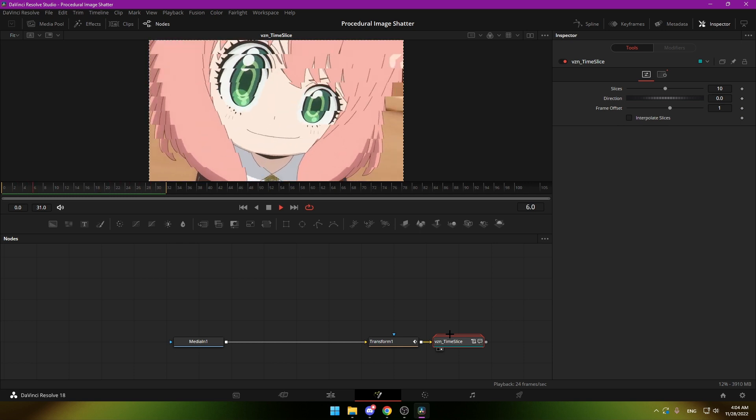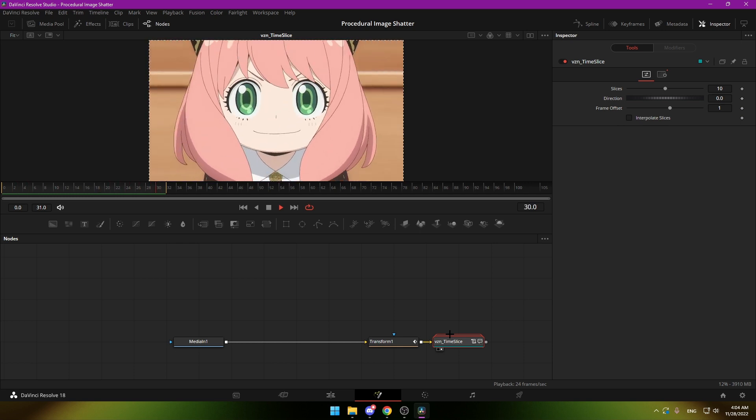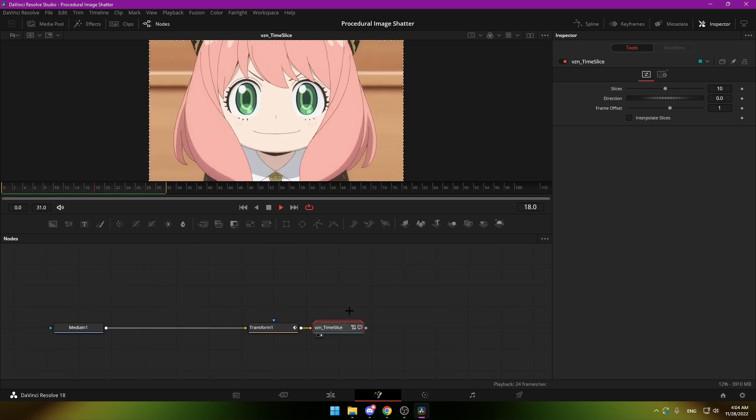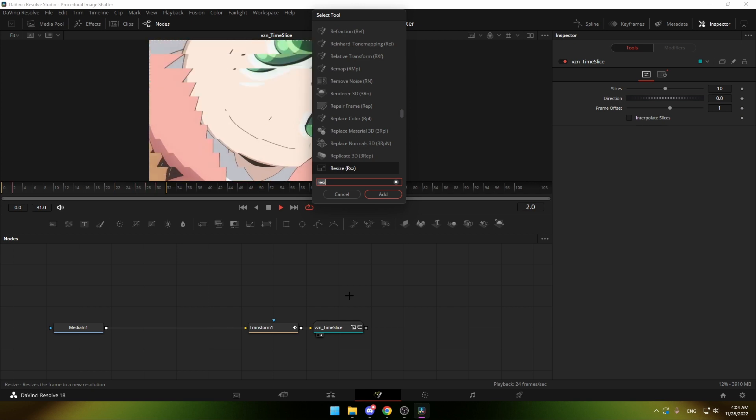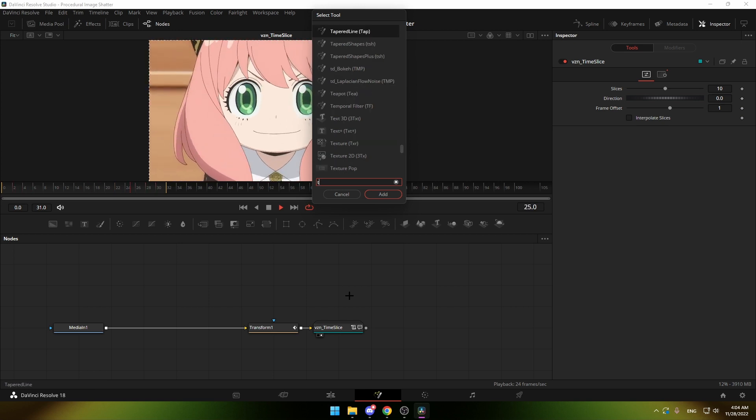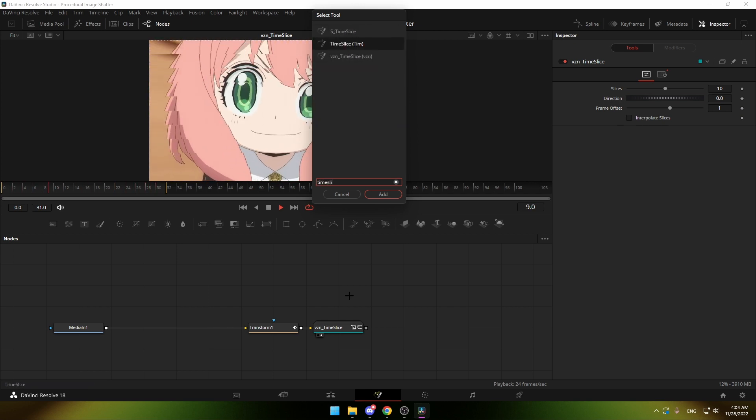After it's installed, you can just press Ctrl+Spacebar and type in time size and it will pop up.